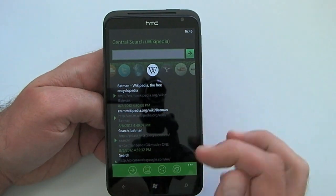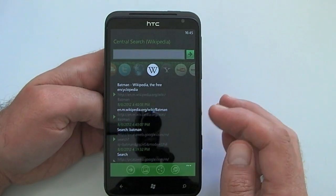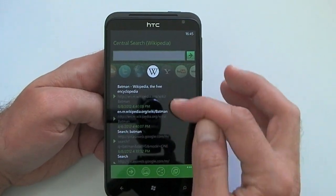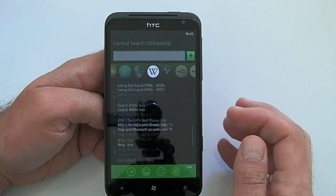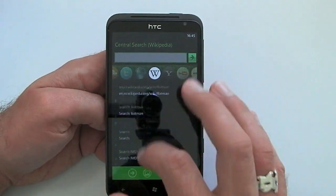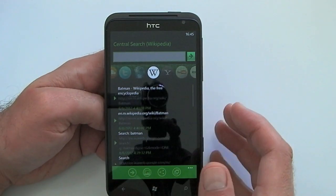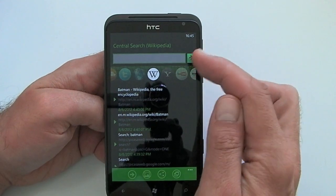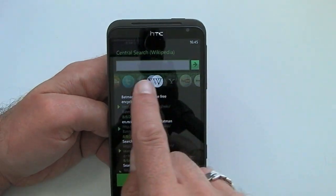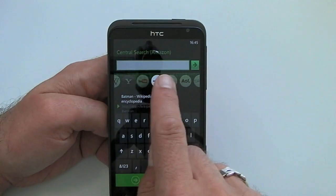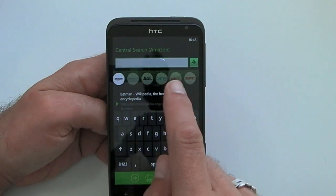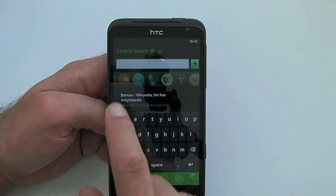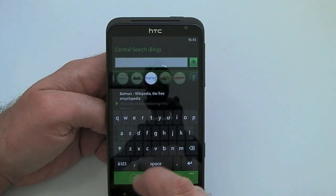So essentially, once you open the screen for the first time this will be blank, but this is actually showing previous search results that I've been playing about with. At the top of the screen we have our search bar and below it we have lots of little tabs, and these are all the different places that you can actually search using the application.